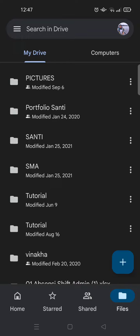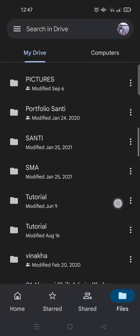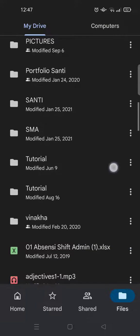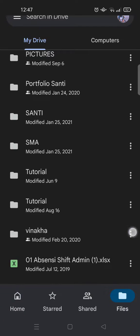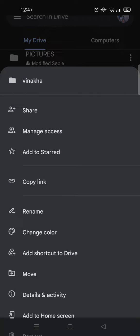First, open your Google Drive and then select the folder or file that you want to check permissions on. Just click on the three dots icon and then click on manage access.